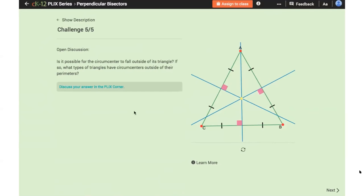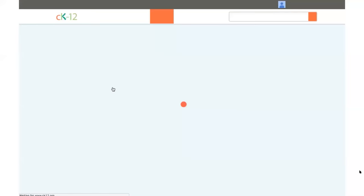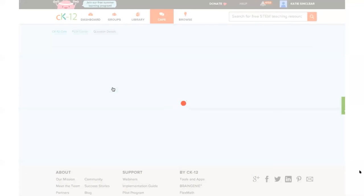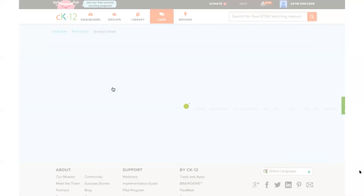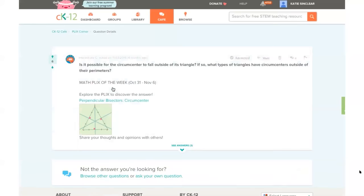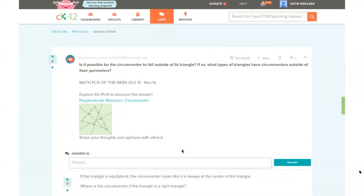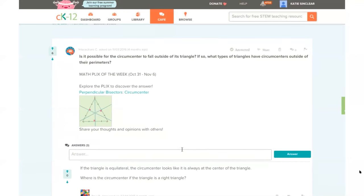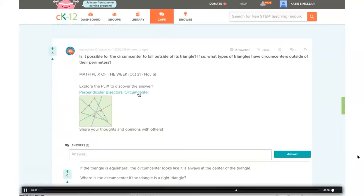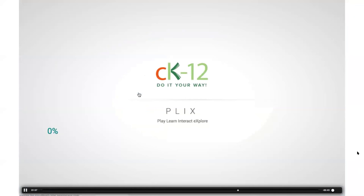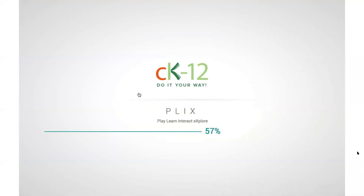The last question in the Challenge Me section is an open discussion question. For ones that match particular discussions, you'll see a link to go to the PLIX Corner in CK12's Cafe where students can see answers and discuss with classmates and other users around the world. If you're starting from there, you'll even see a link to go back to the PLIX itself.